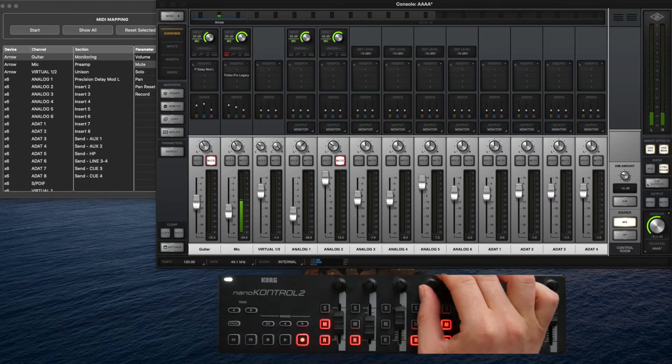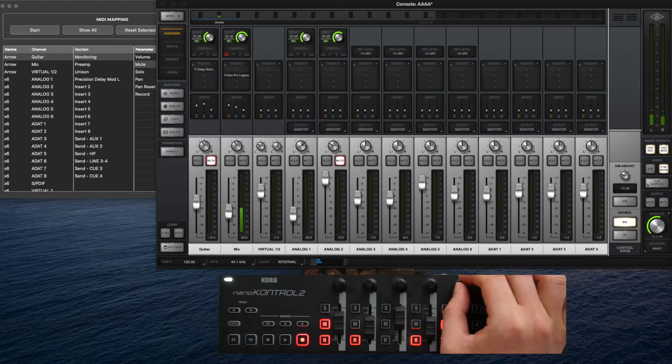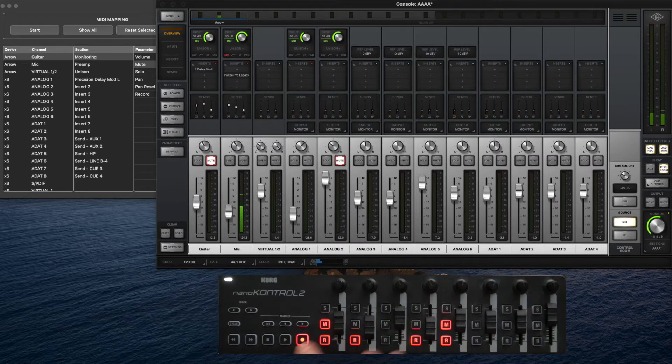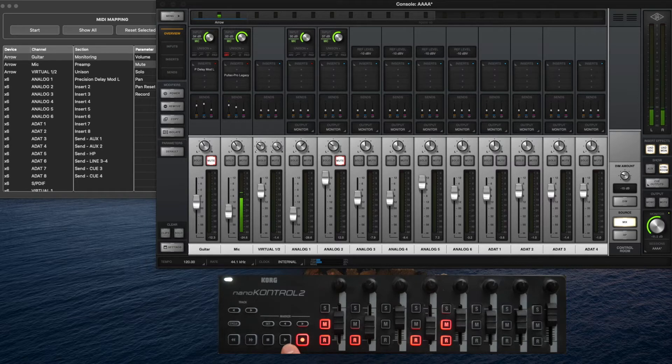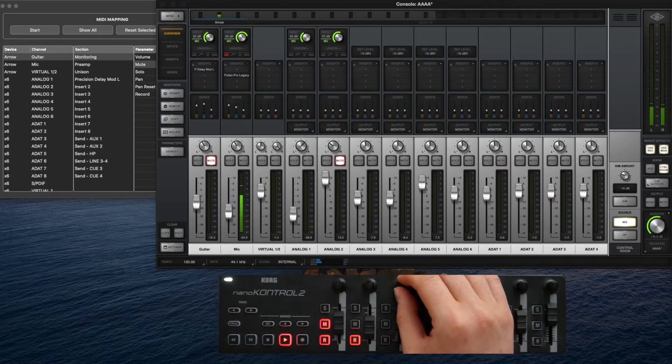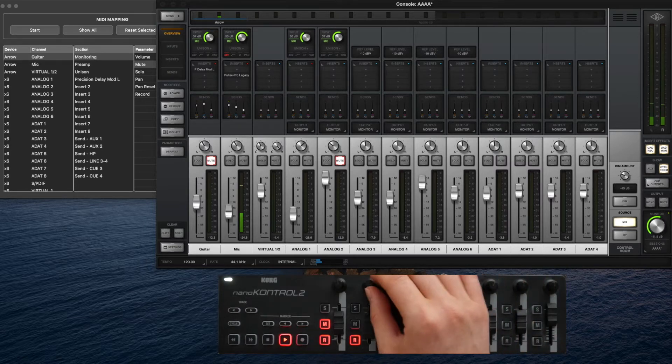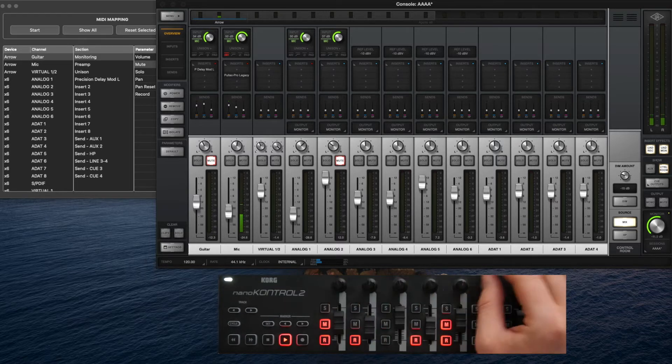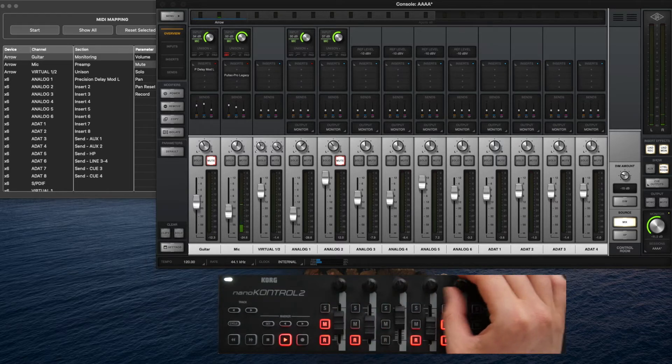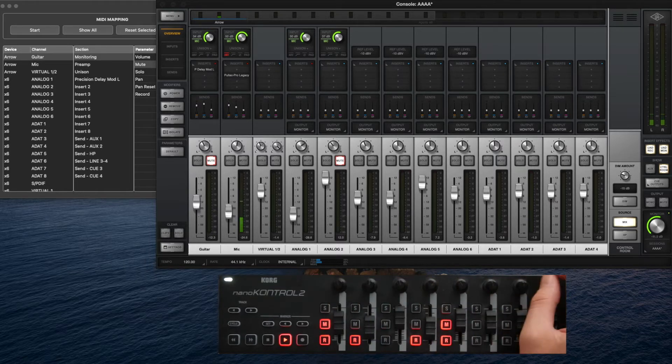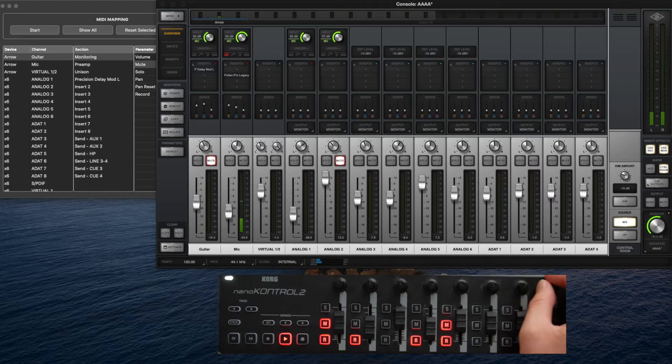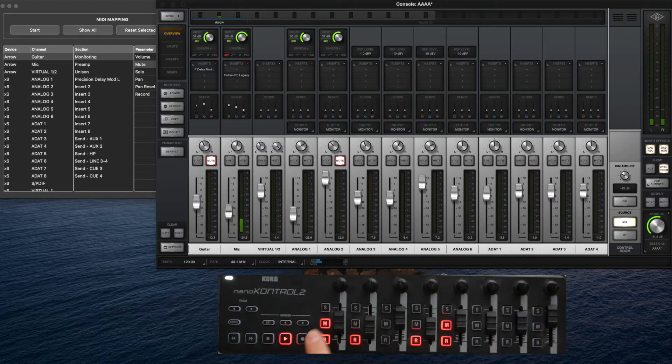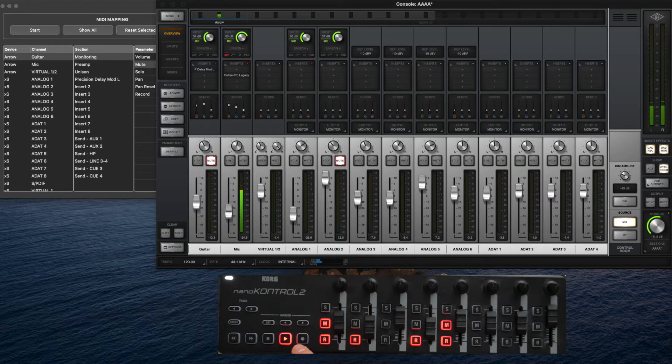On another bank, I have the knob set as pans, so now I'm controlling the pans. Basically, you can load any bank, and these banks are just presets, so you're loading presets.